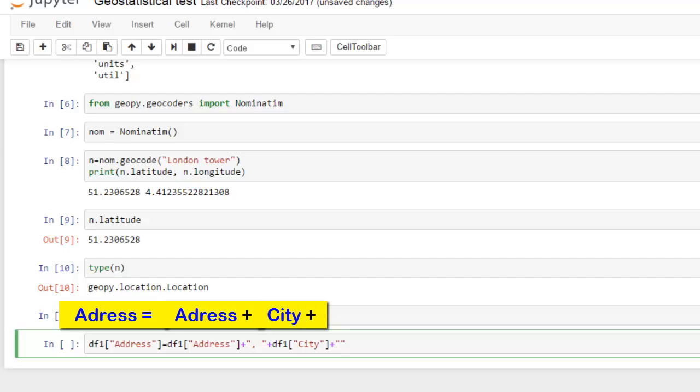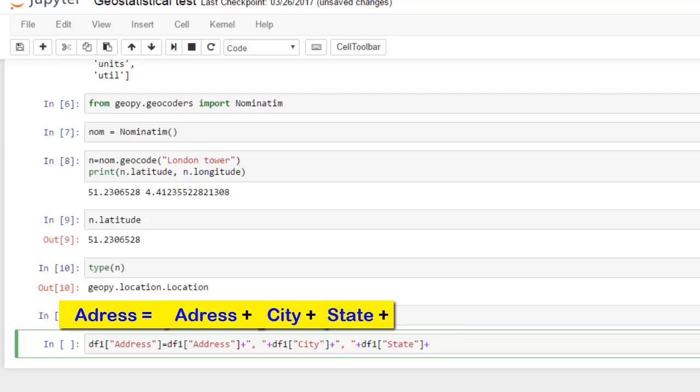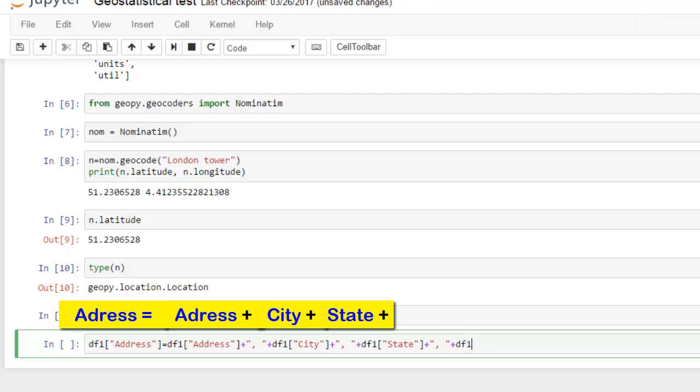It will be address plus city plus state plus country.